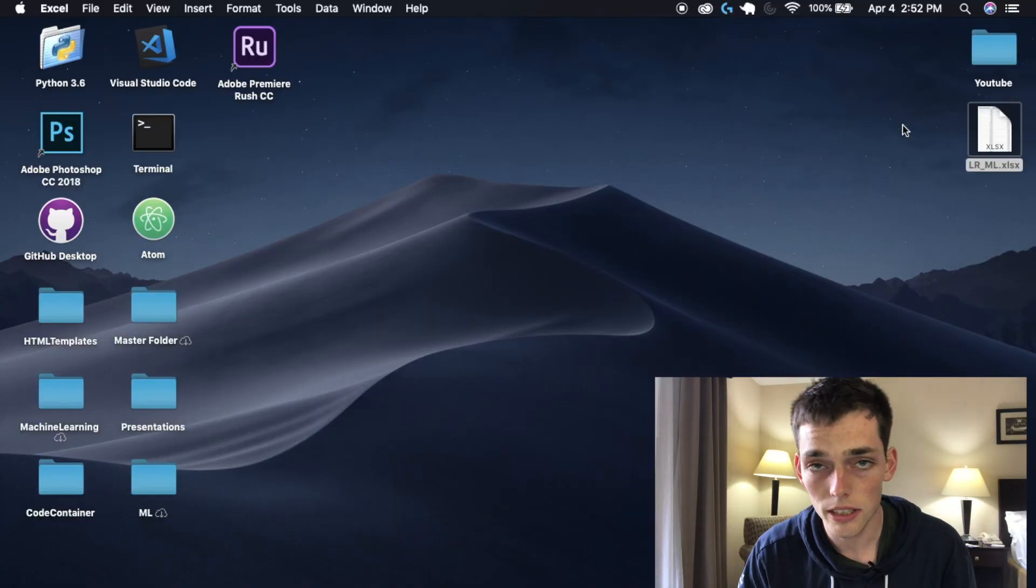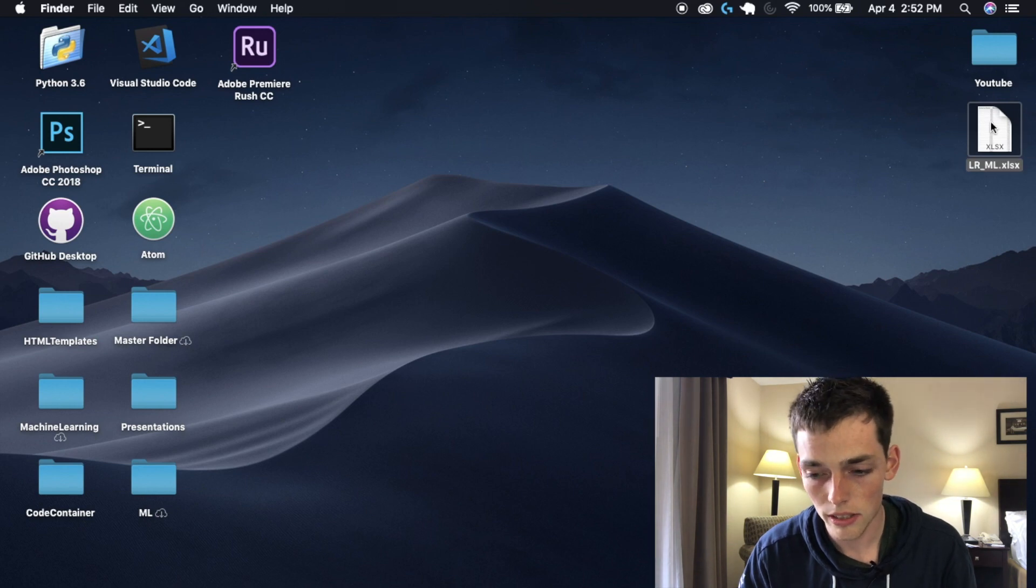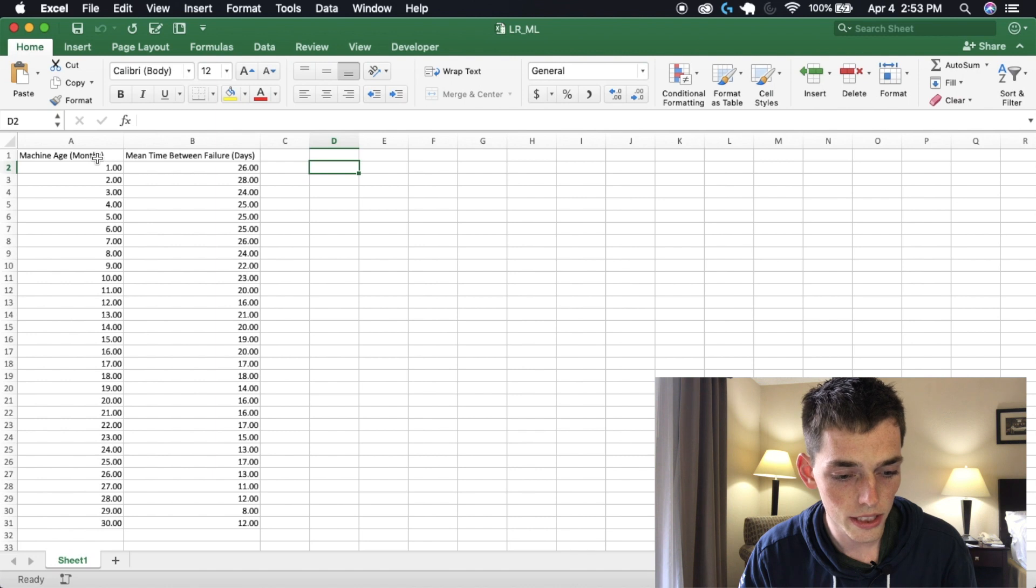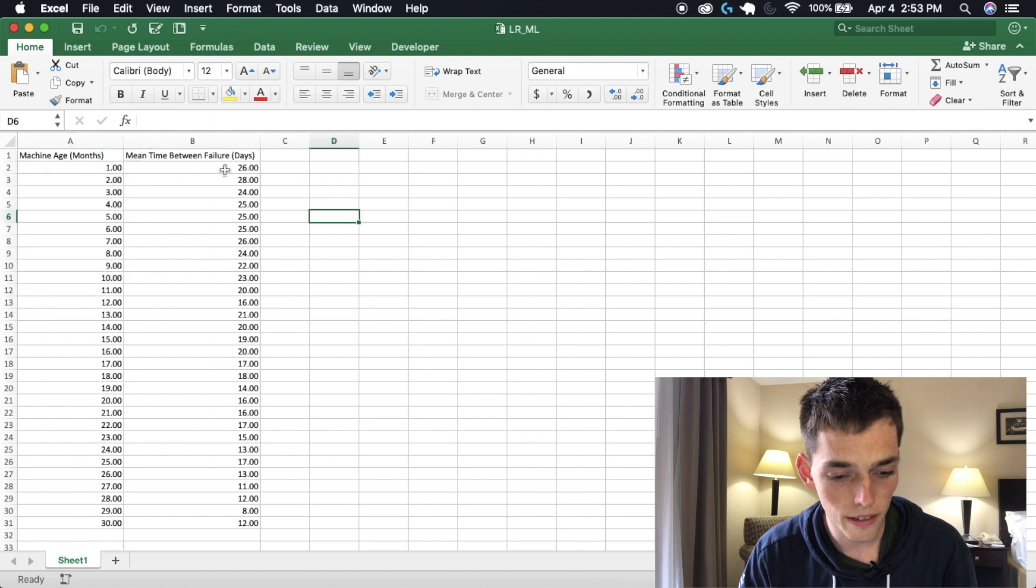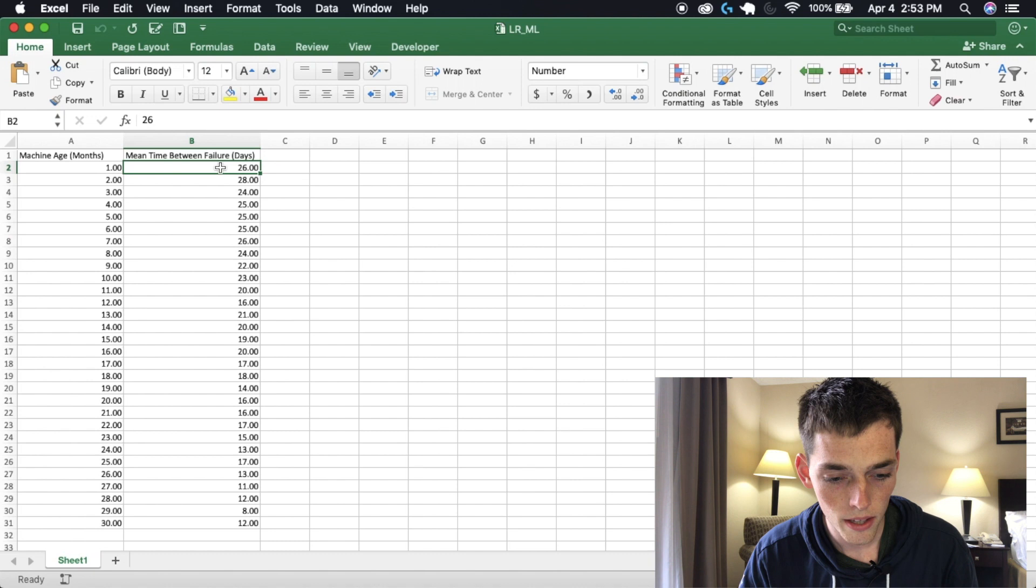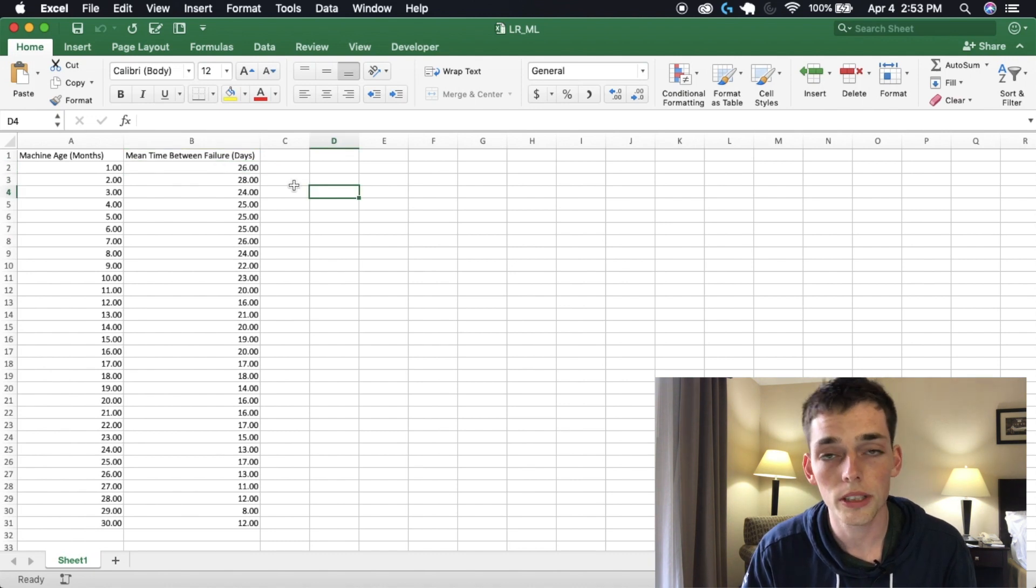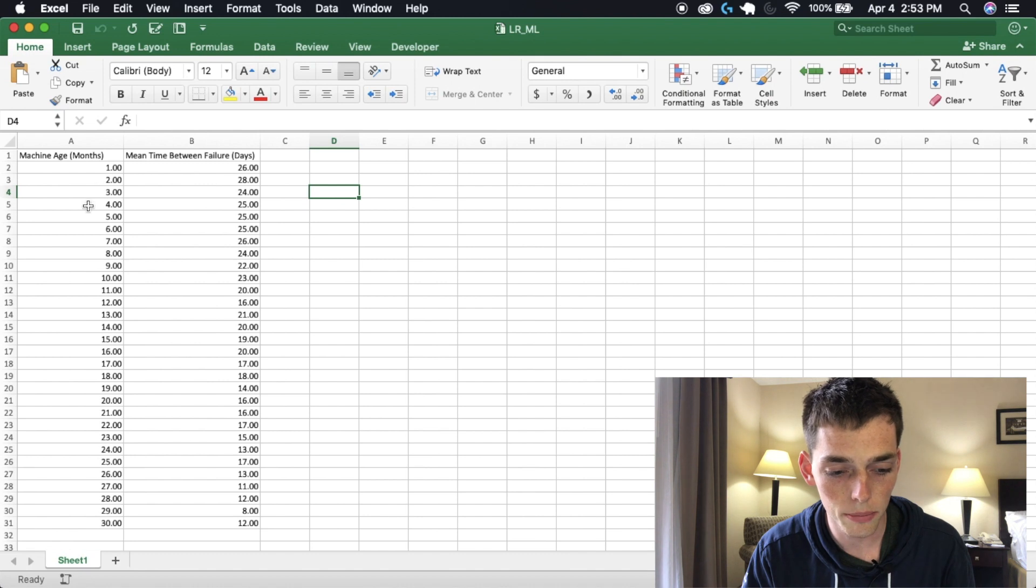The first thing we need to do is to look at the data that we're planning on using. I've got it all on an Excel file right here so we just have machine age that goes up by month and then we have the mean time between failures. Our goal will be to create a linear model that represents how much time we have left between failures depending on the machine age.